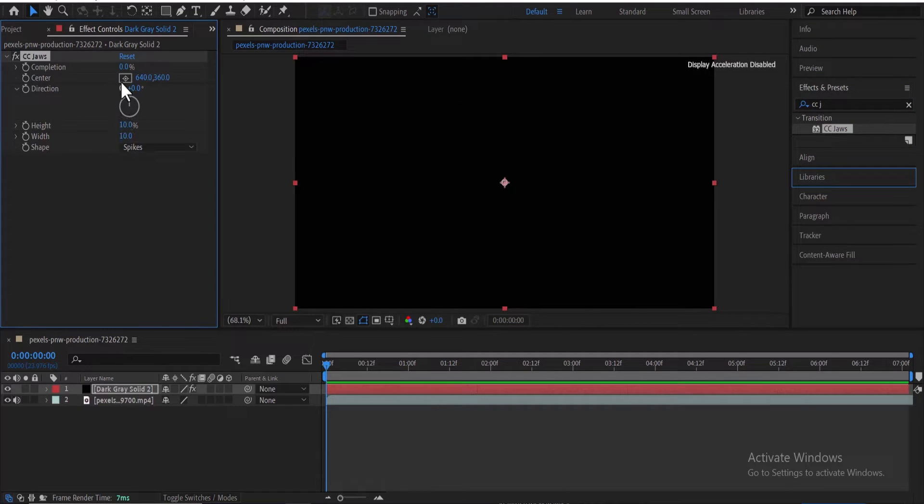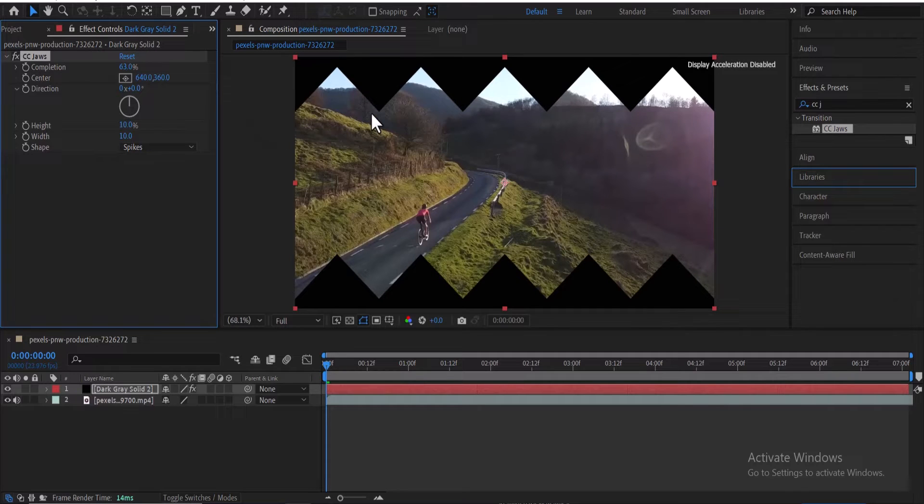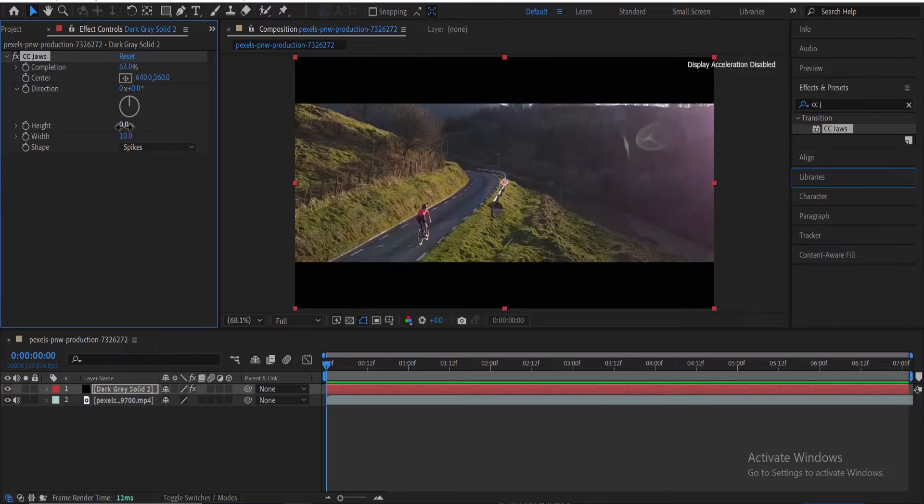Move over to the effects control. And now if we increase the value for completion, we'll see this Joy effect, which is not really what we like. To fix that, change the value for height down to 0.